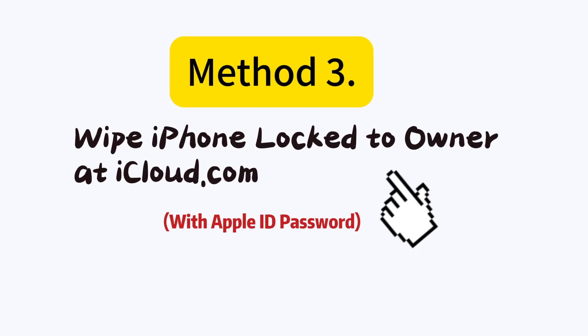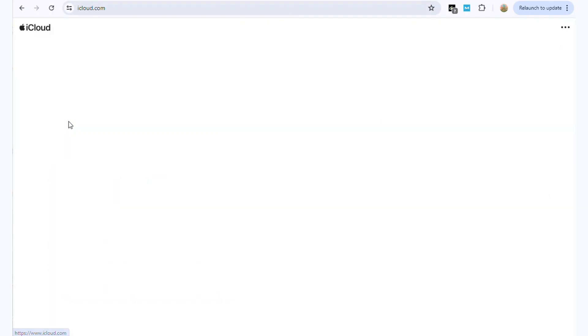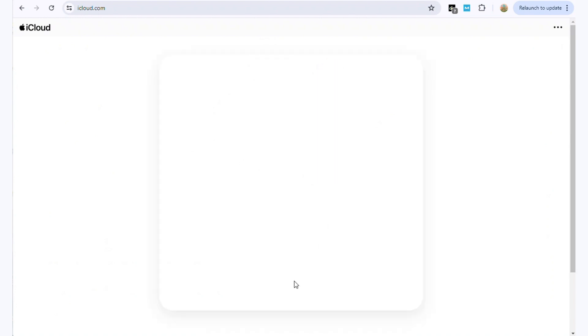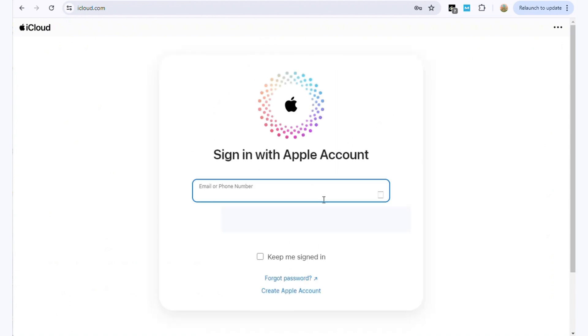Method 3: Wipe iPhone lock to owner at iCloud.com. Switch to iCloud.com and enter your Apple ID password to sign in to this site.